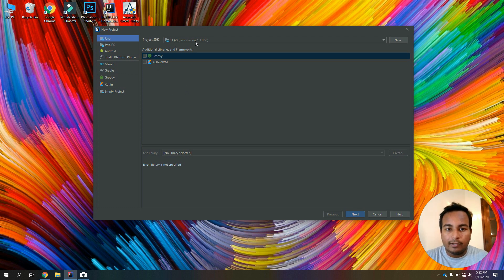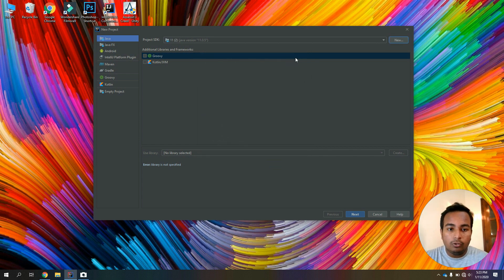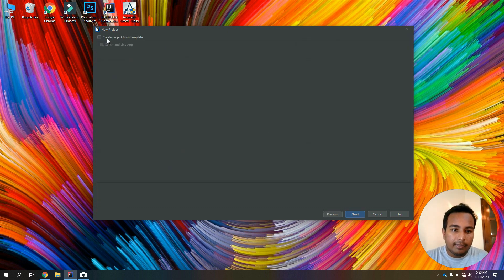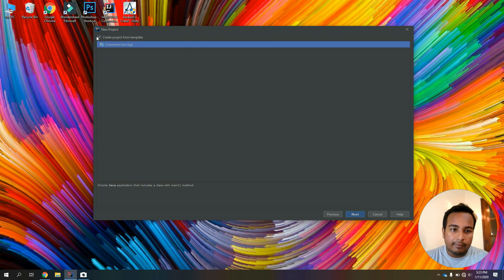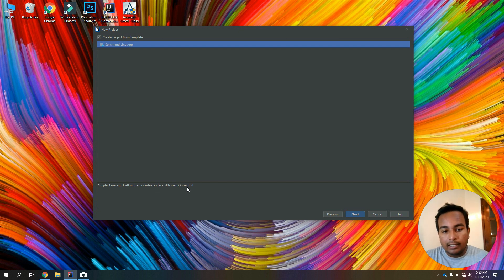If you want to use Java version 11, you can use Java version 11. You can install the file location. Then you can click next. You can select the project from template. You can use the Java application that includes a class with main method. So, select the main function.